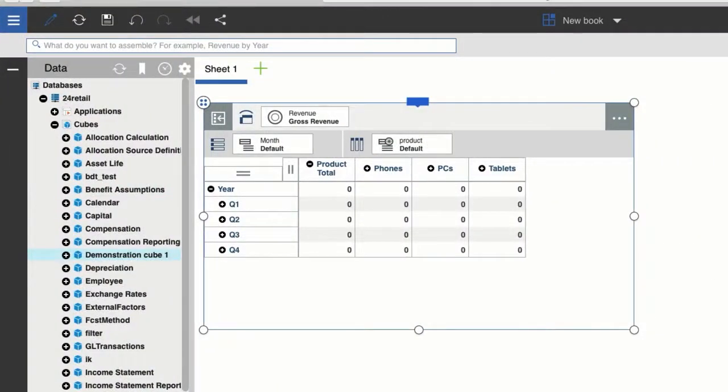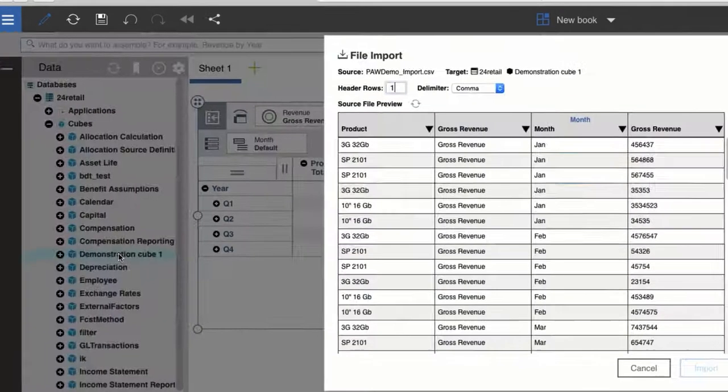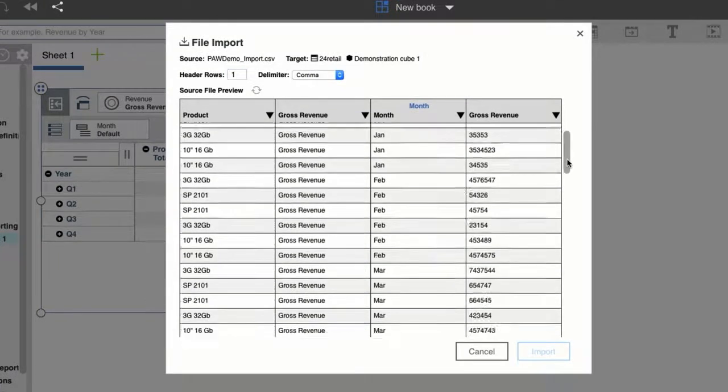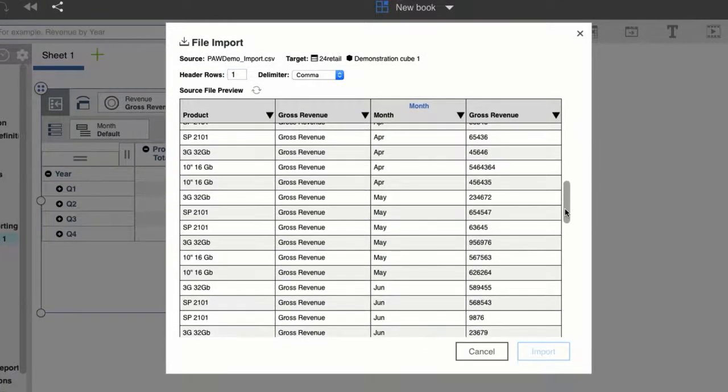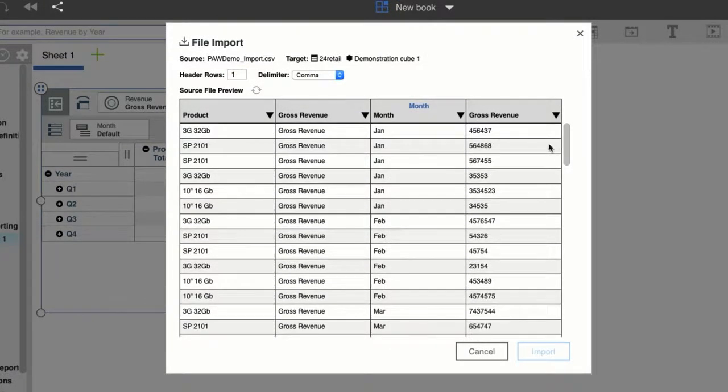Now I'll just drag and drop this file onto my cube, and I'm presented with some options. I had one header row in my file, so I'll leave the header rows set to 1.